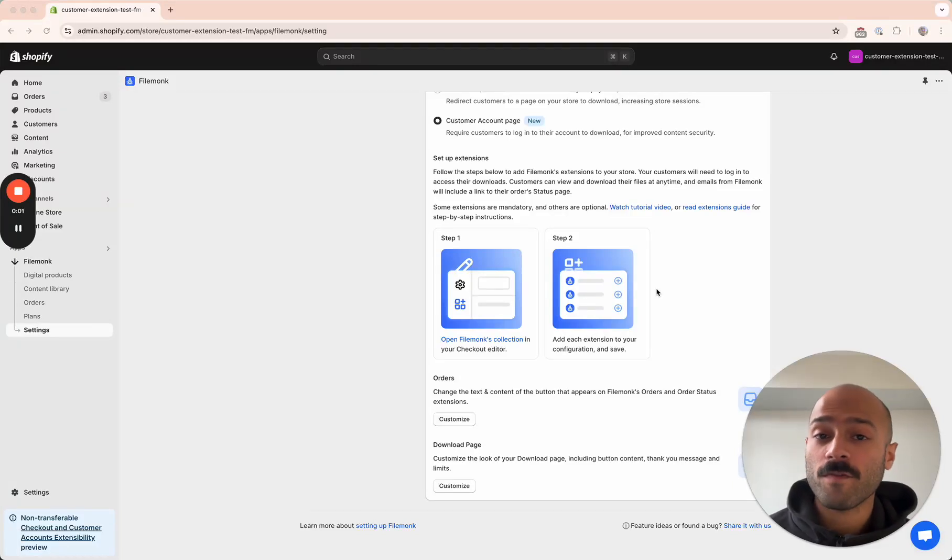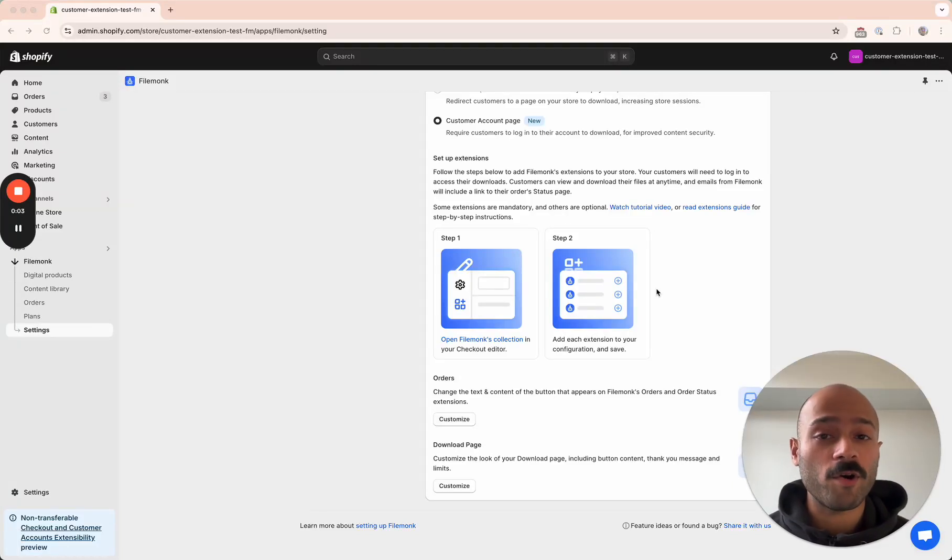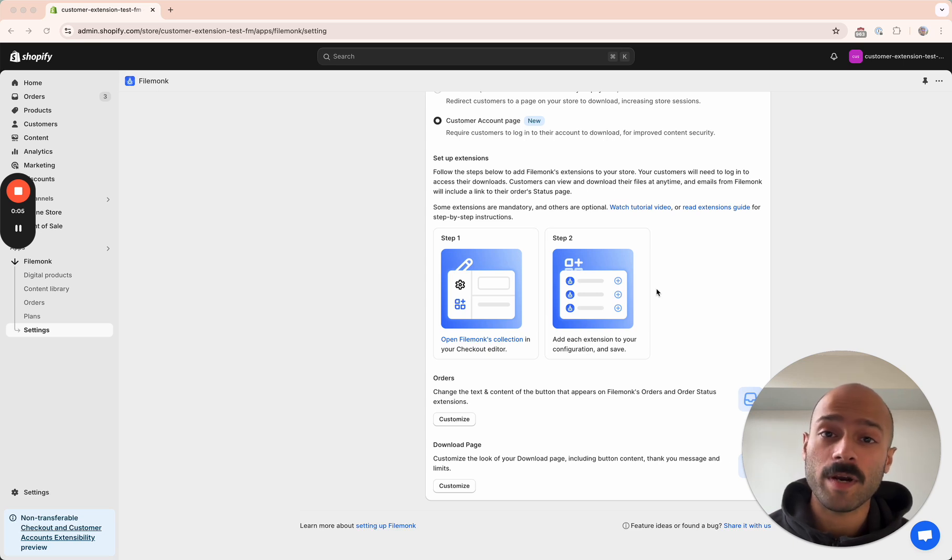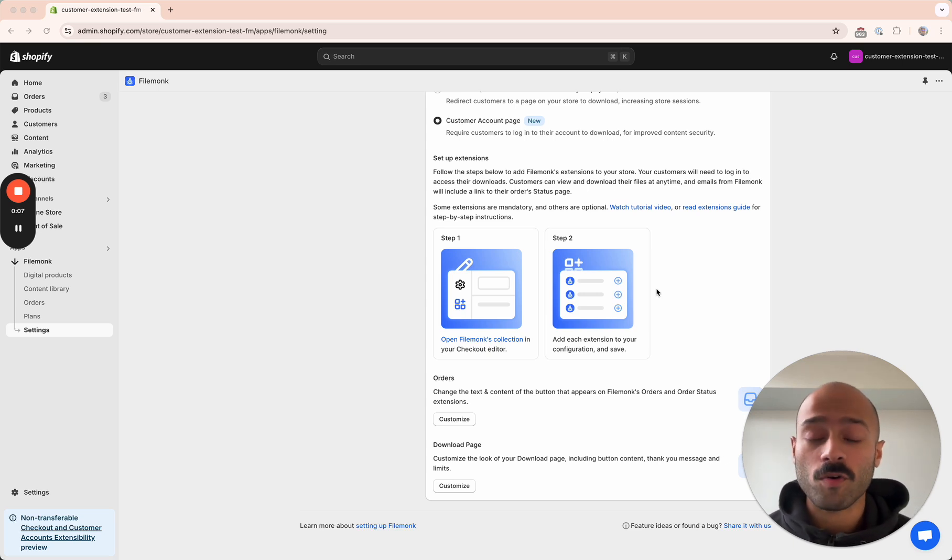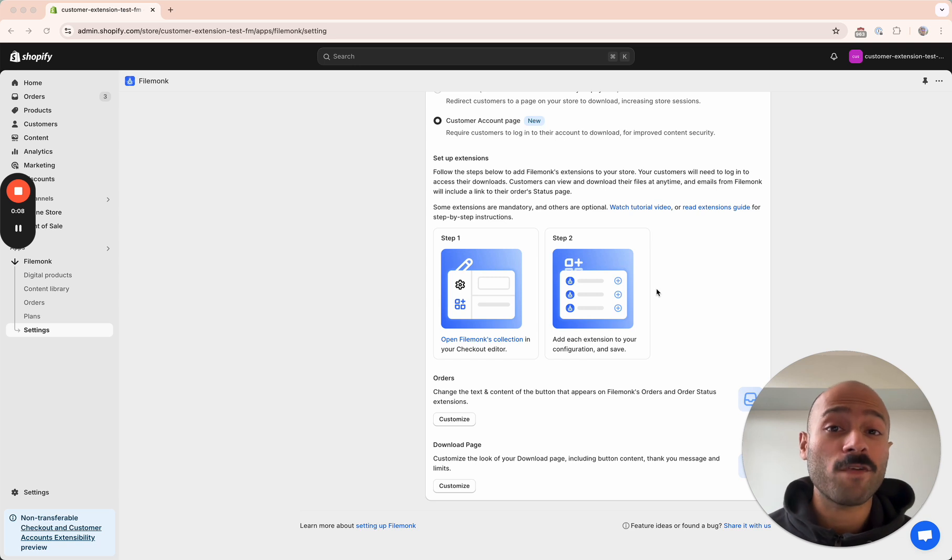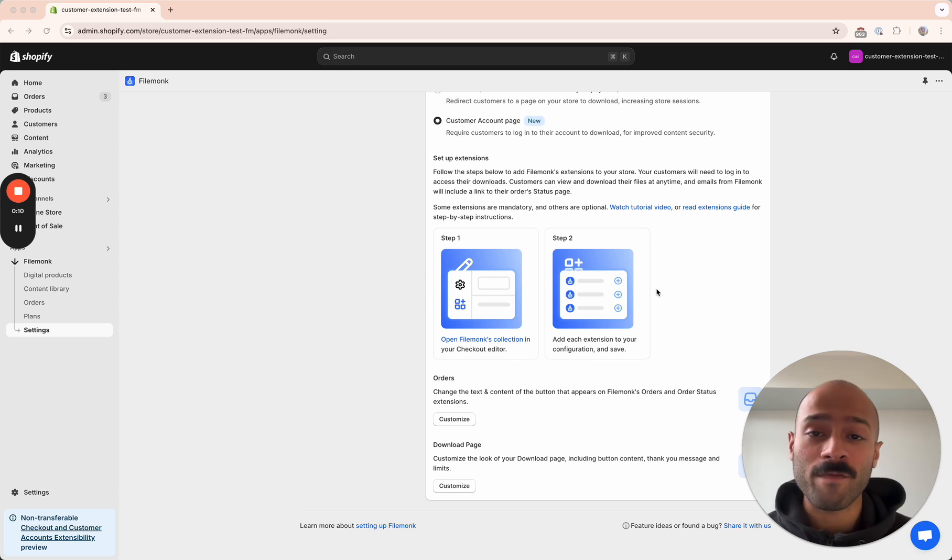Hey there! Thanks for using FileMunk. In this video, I'm going to walk you through setting up customer account extensions for your store so that it's easy for customers to access their files anytime from their account page.